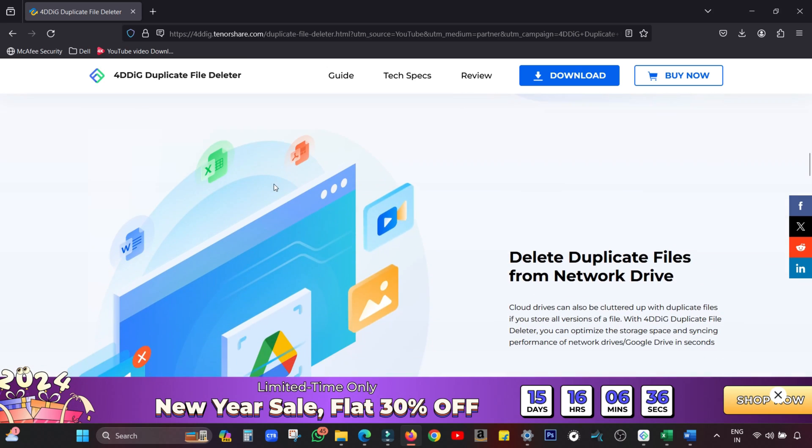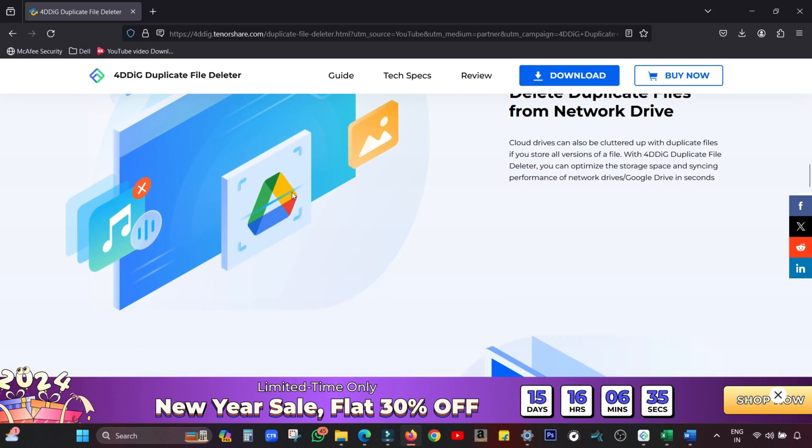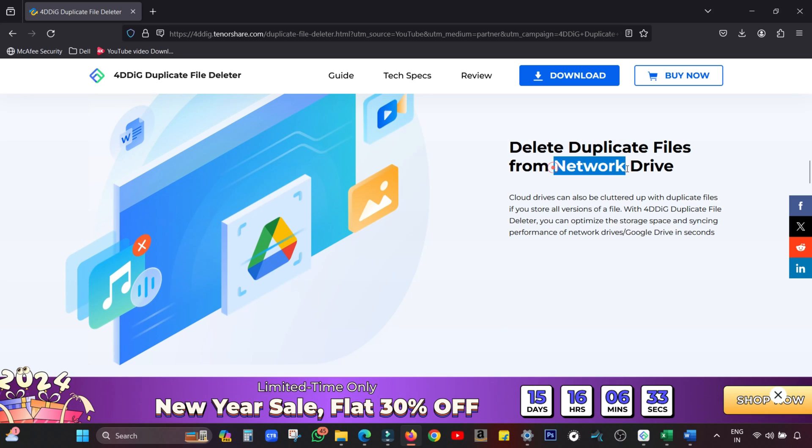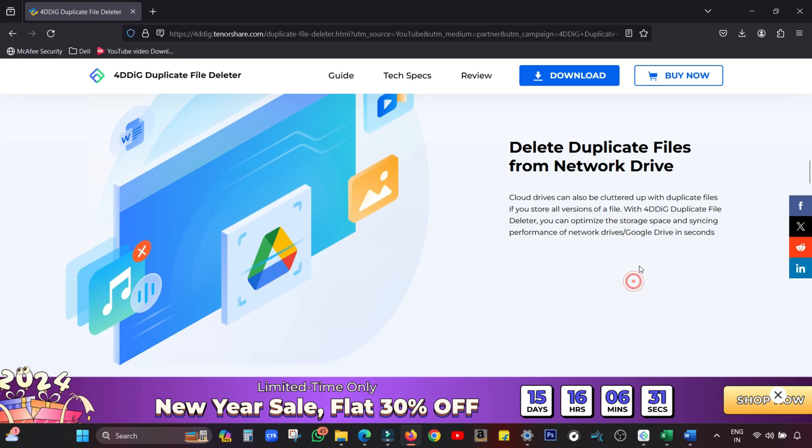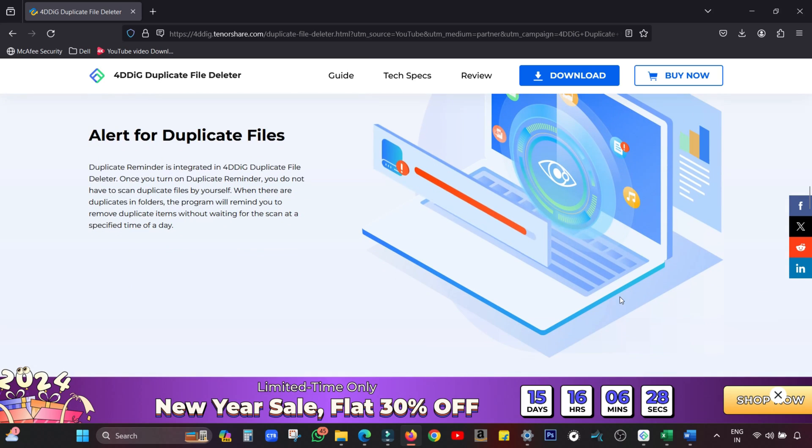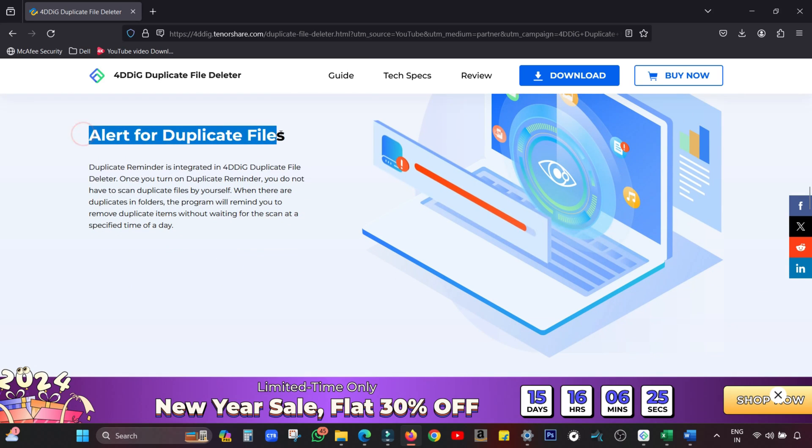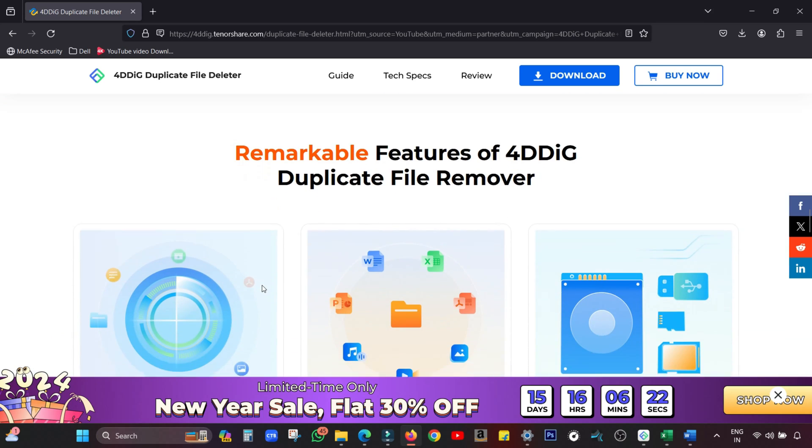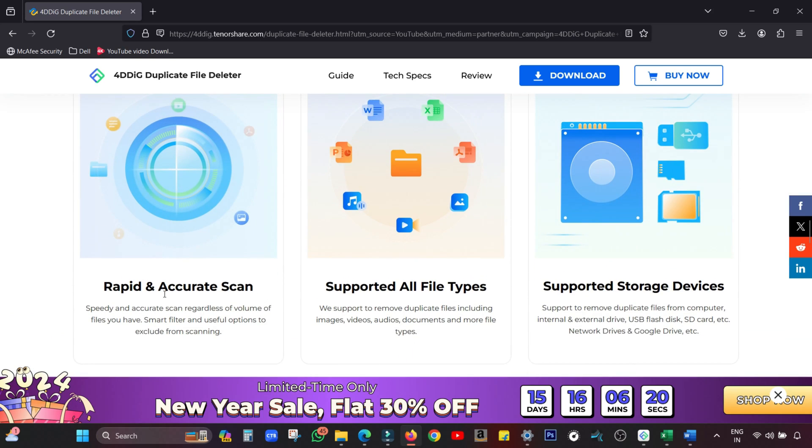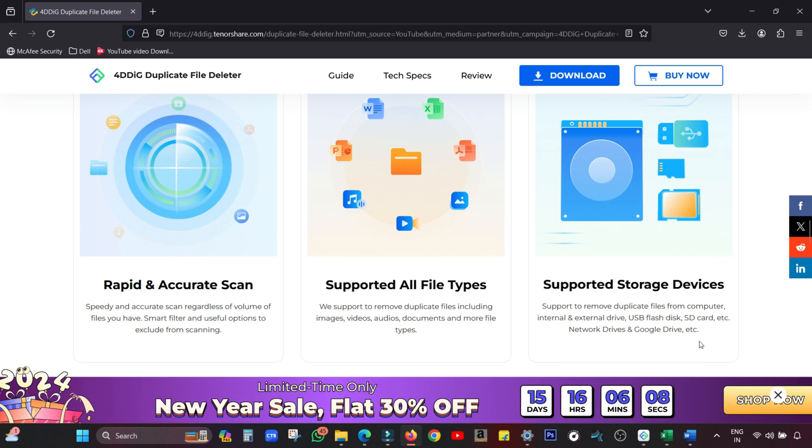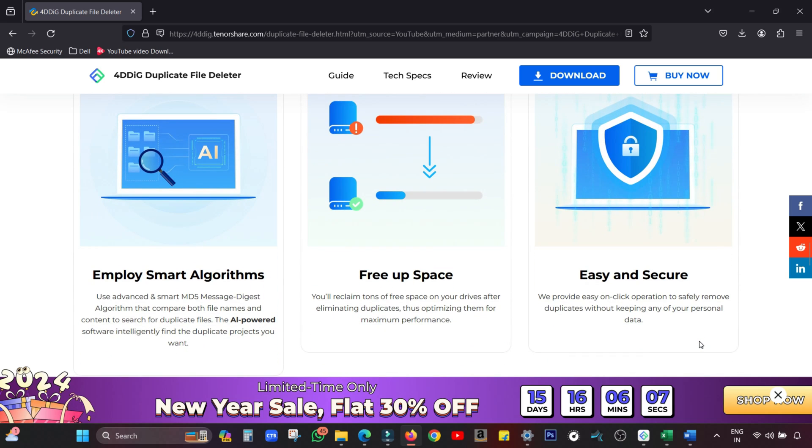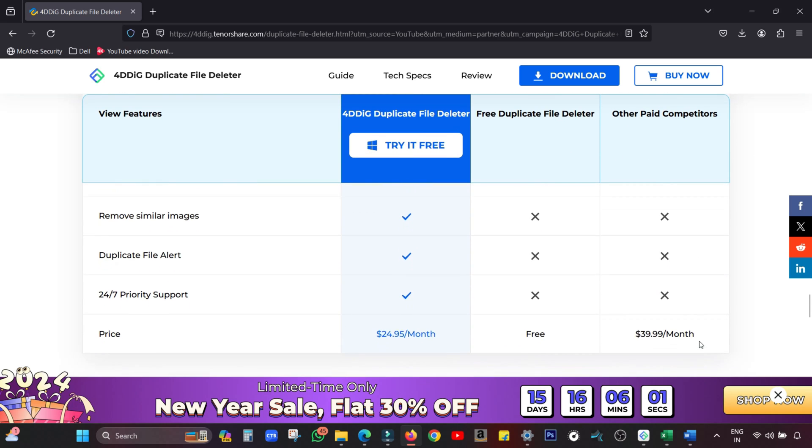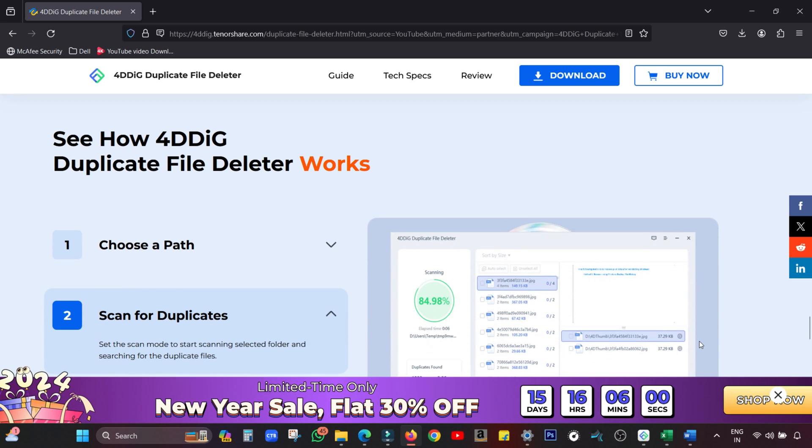You can remove similar images, delete duplicate files from network drives like Google Drive, which is so important because we do it all the time - upload duplicate files. You can also turn on alerts for duplicate files in your computer. It supports almost all file types and all storage devices like internal or external drives, USB flash drives, and SD cards. Run this app on your old external drives and find valuable space.